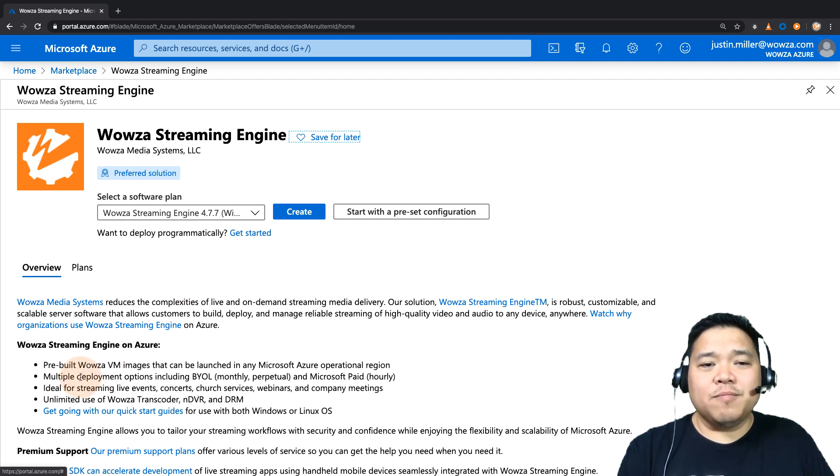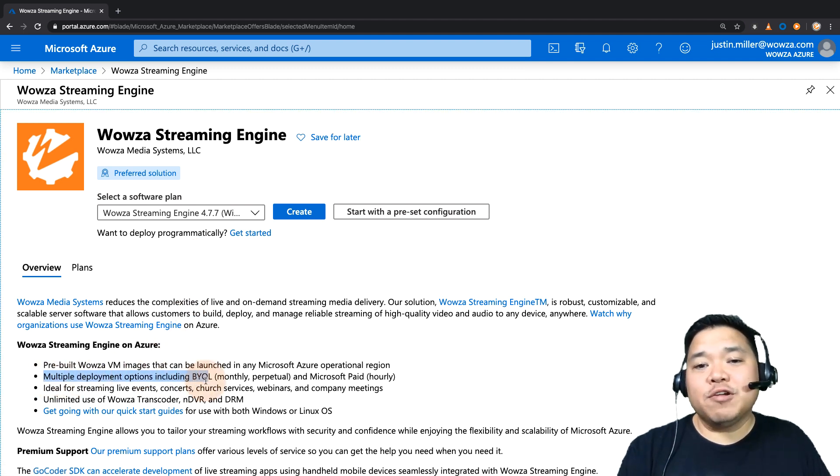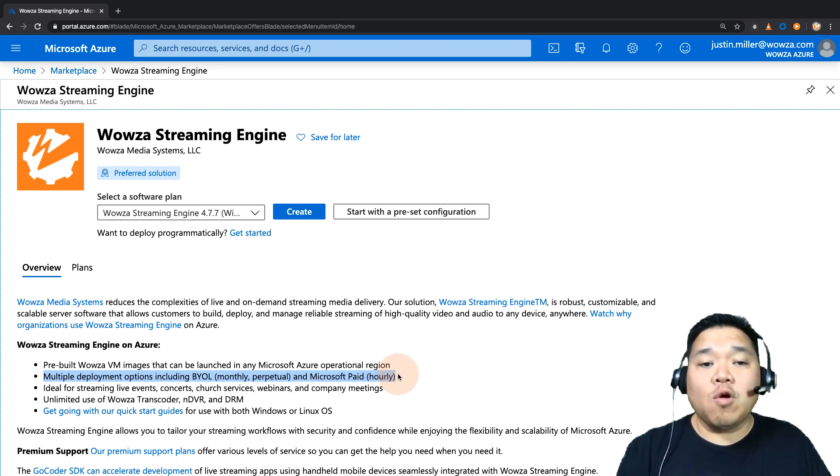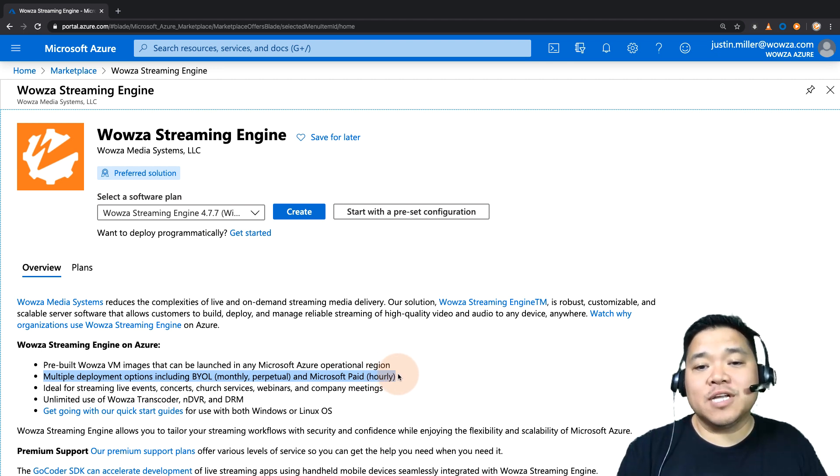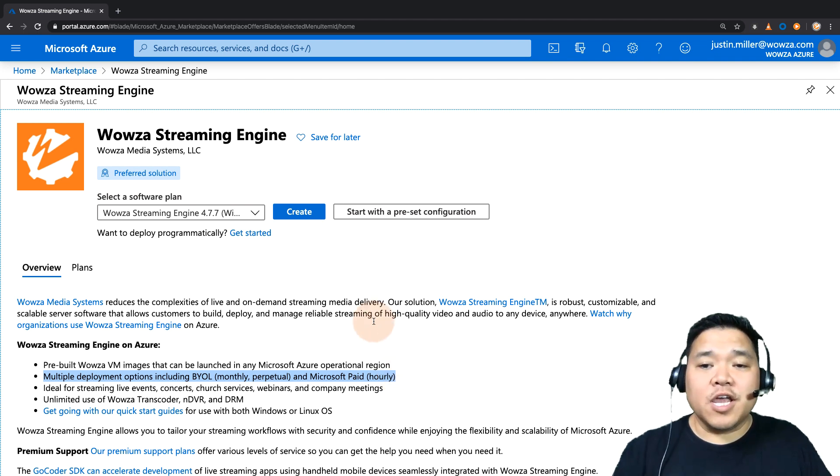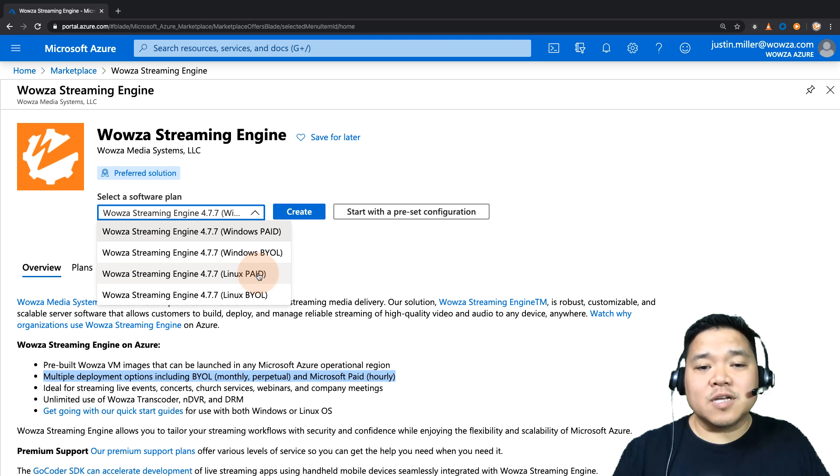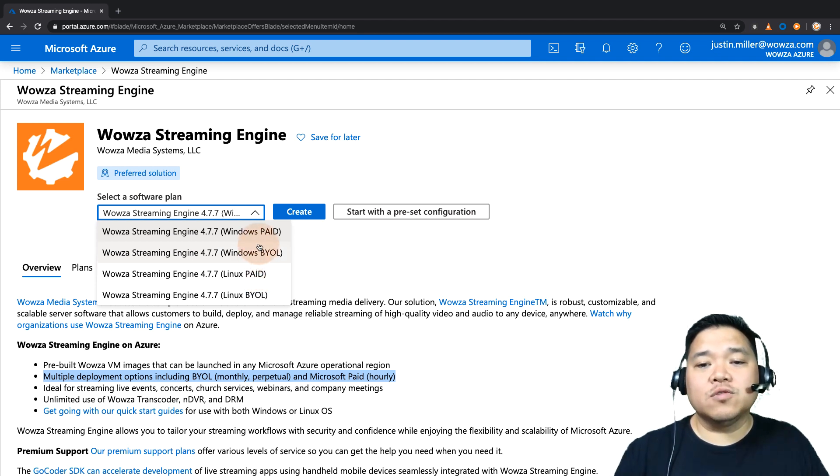Now there'll be an option where you can bring your own Wowza license you purchased directly from us, or an hourly paid option that's directly through Microsoft. Either can be used from the available software plans. While you can select between Linux or Windows, we're going to choose Windows Paid.